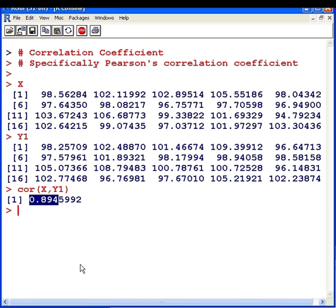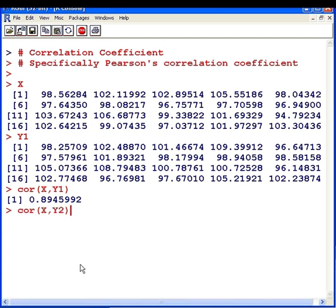I'm going to set up a second data set, y2, and compare that with x as well. We have a negative value here, which means we have a negative linear relationship.